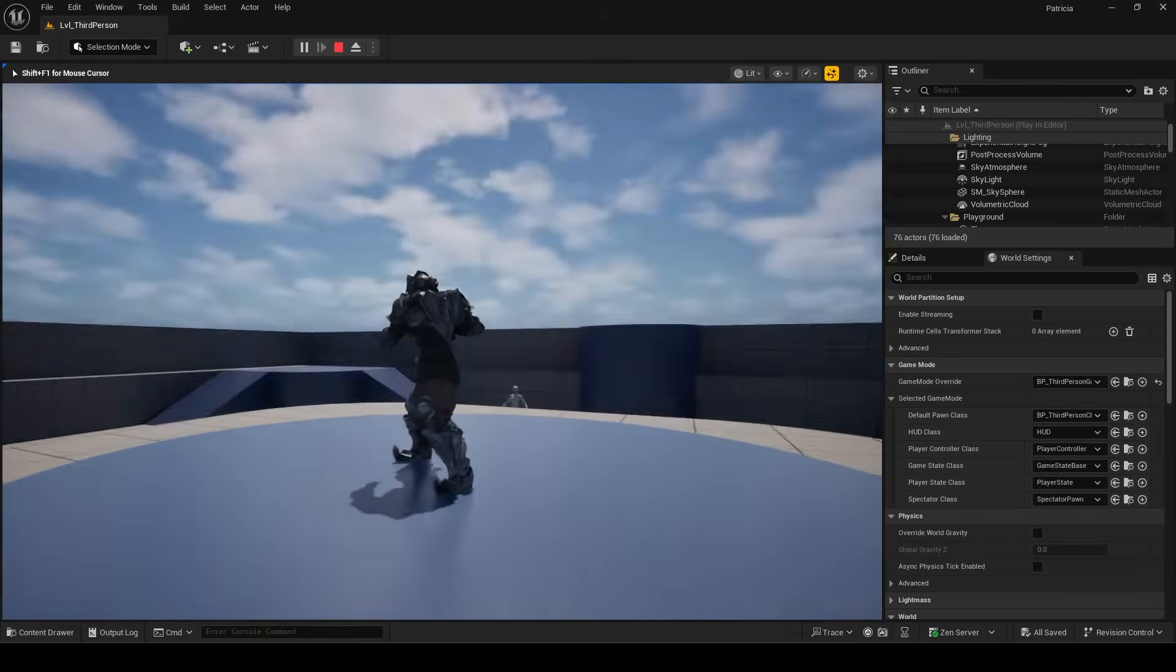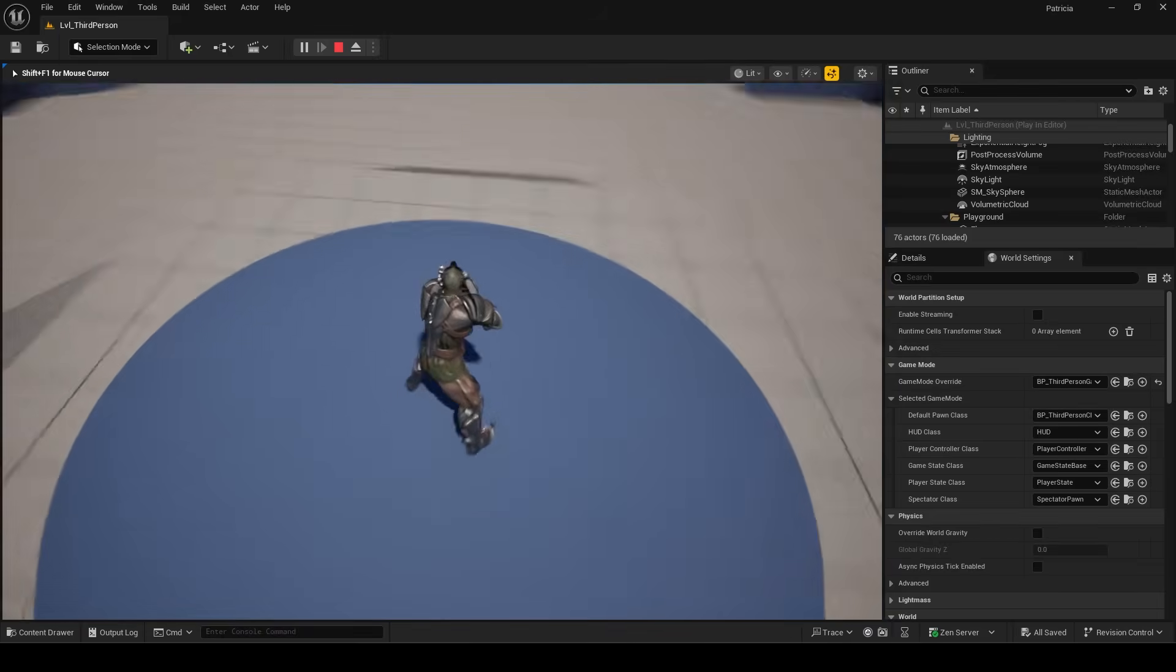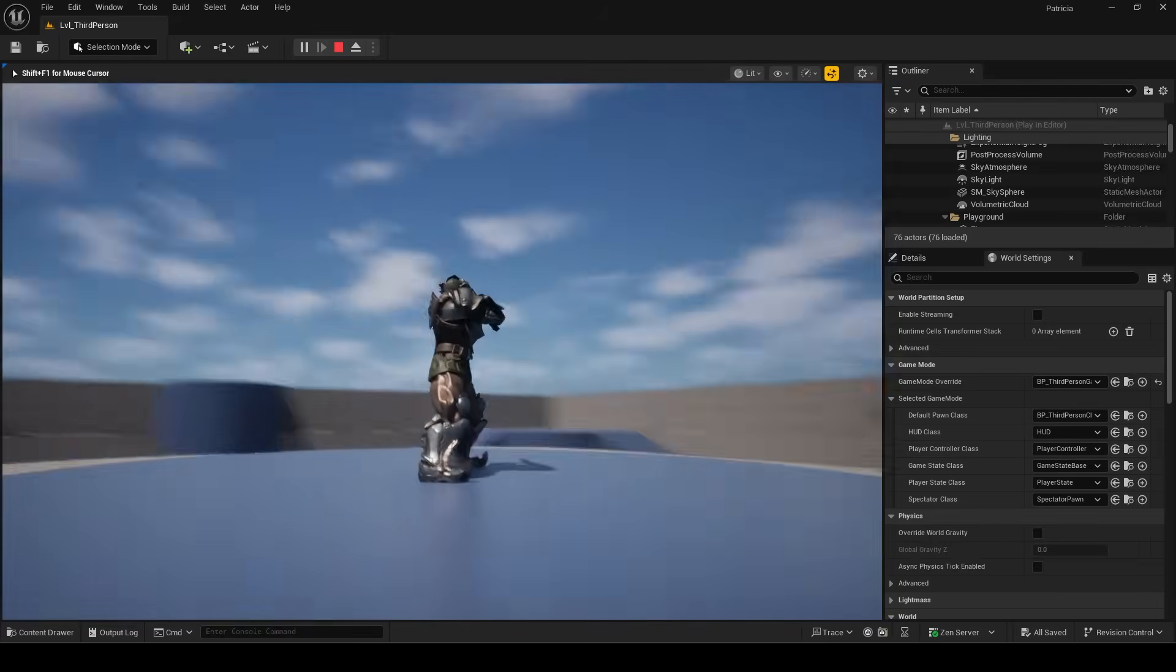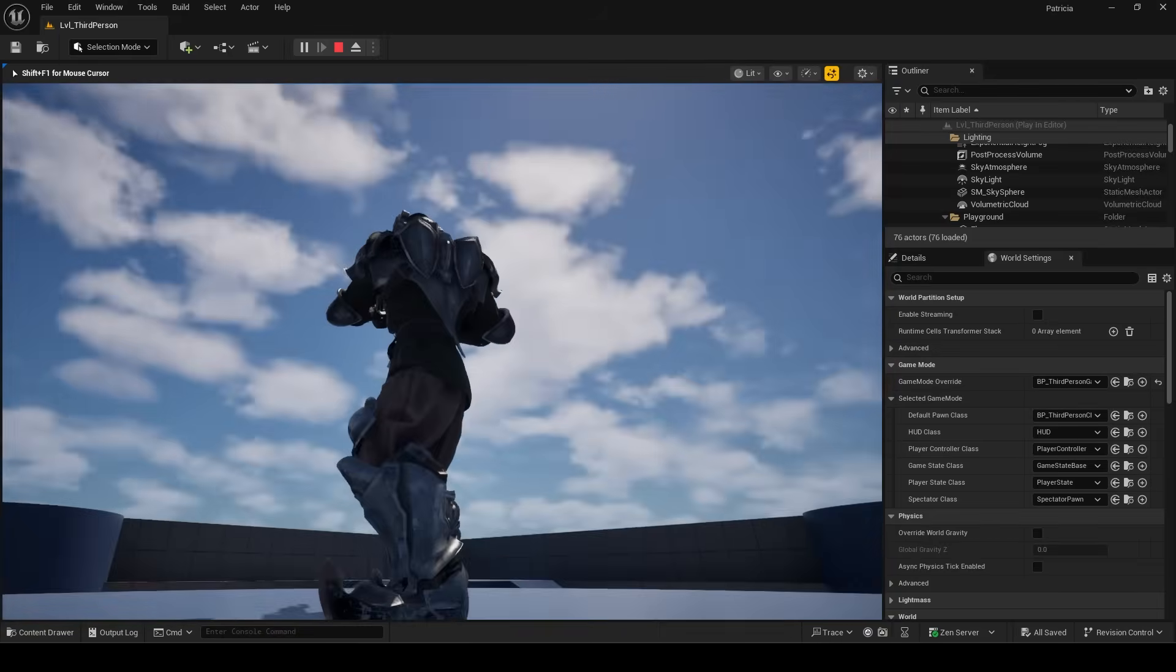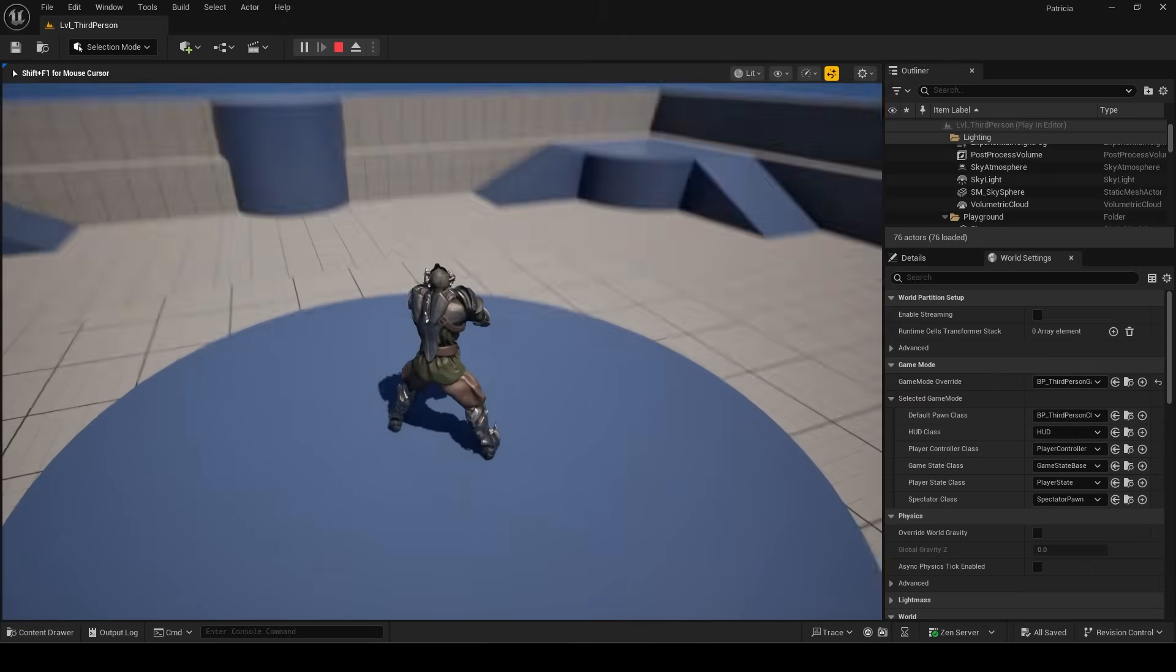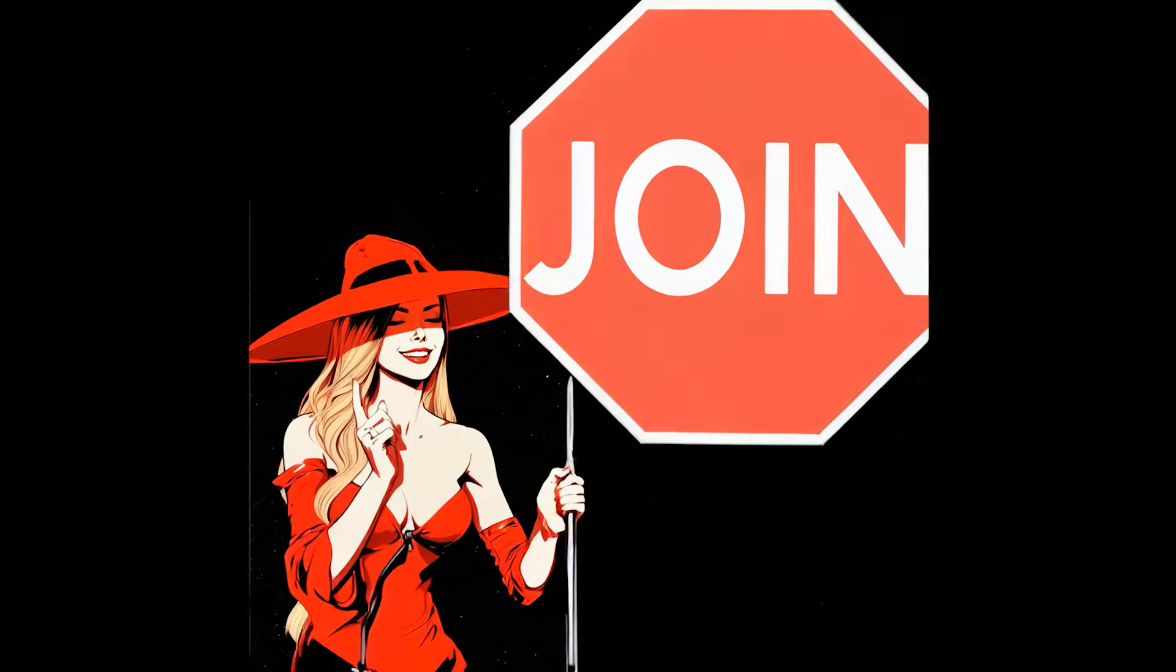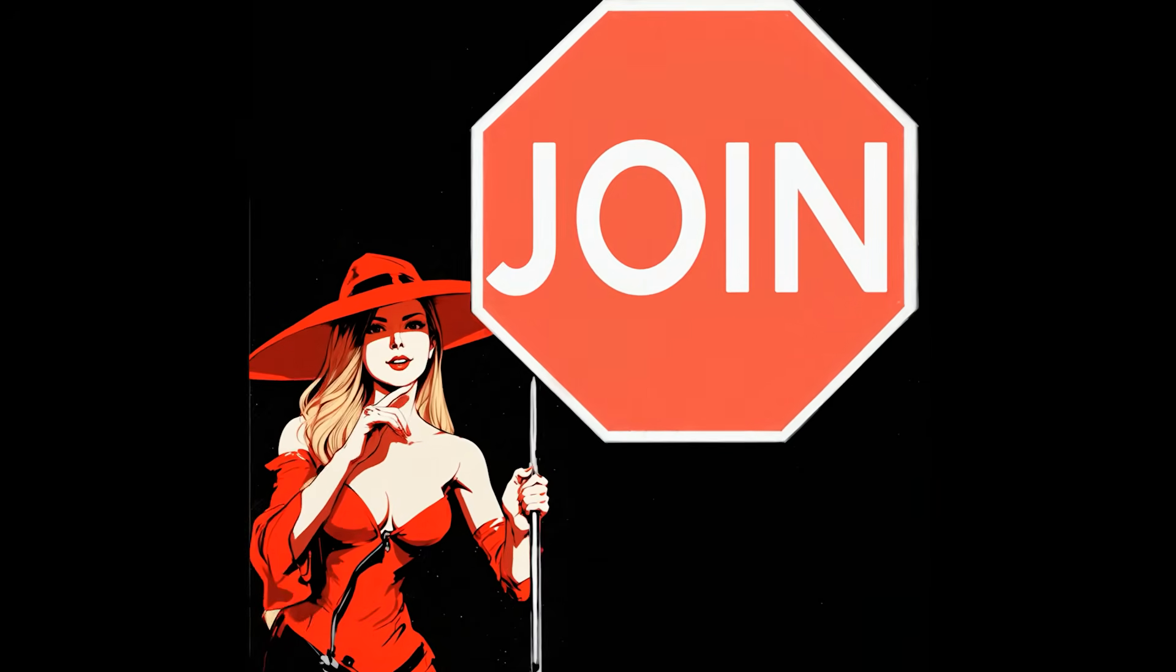Now, you can see when we move the mouse around, our aim offset aims together with it. Hope that helps, and as always, hope you have a fantastic day, and I'll see you around.